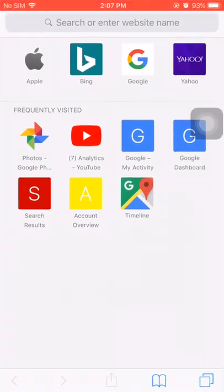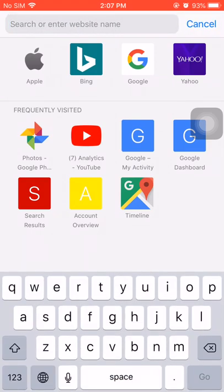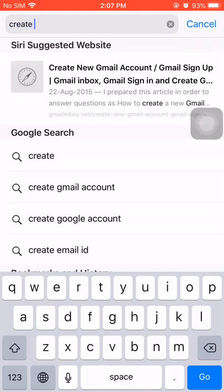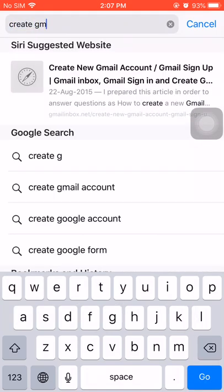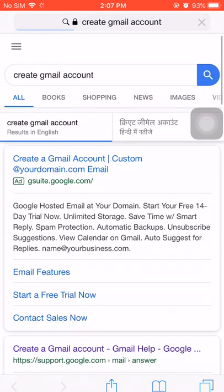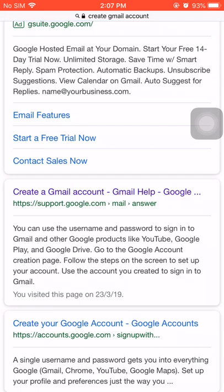So without wasting your time, let's start right now. First of all, you simply have to open any internet browser and you need to have a working internet connection. Here you simply have to search for 'create Gmail account.' After that, you can see I have searched for create Gmail account.